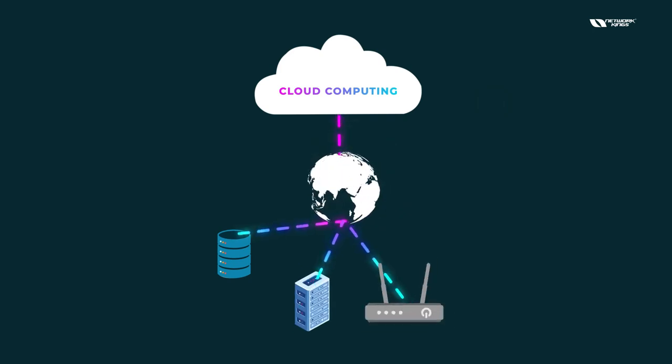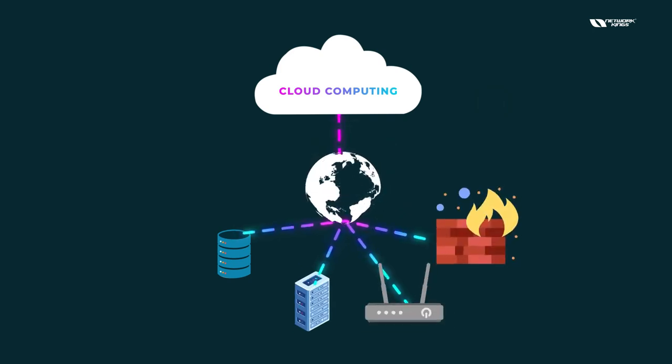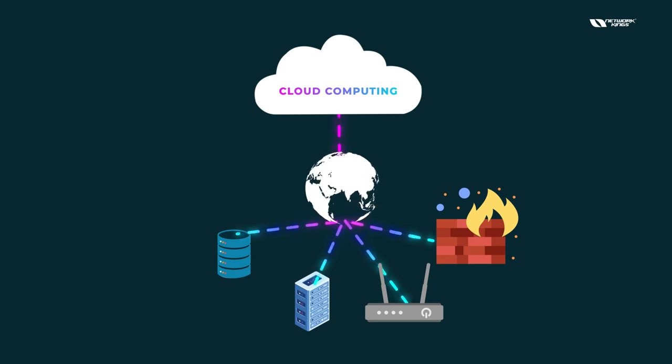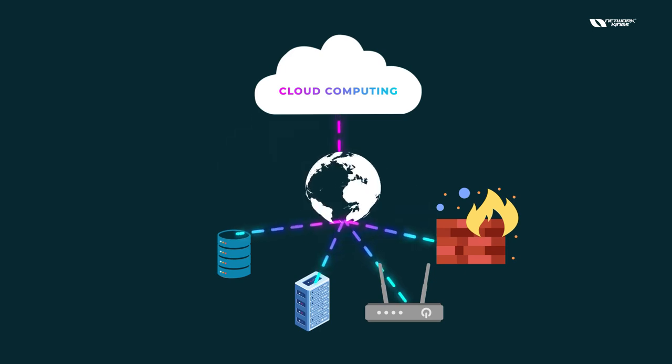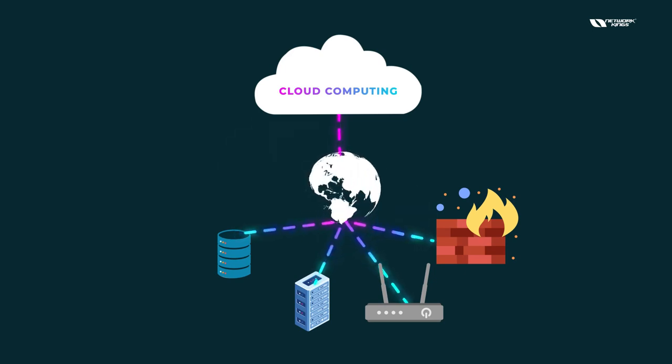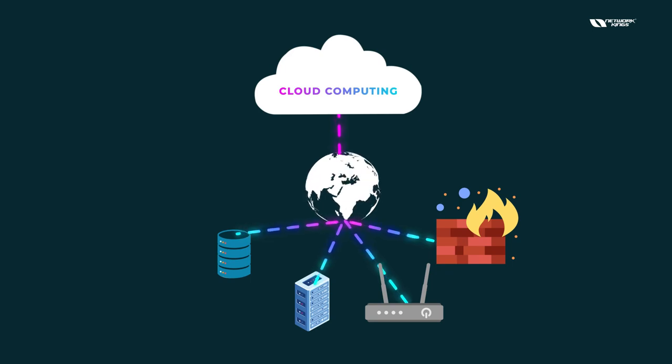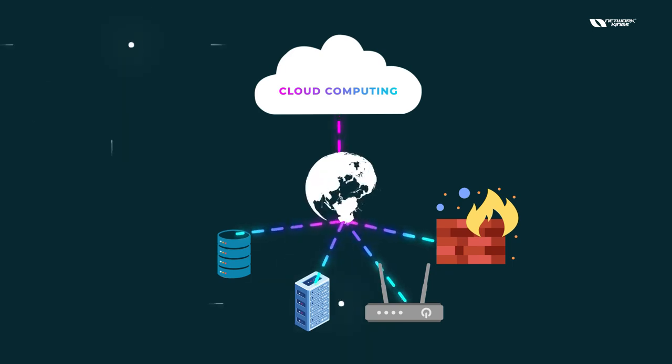But what cloud computing is, it is the delivery of computing services like the storage servers, networking devices, firewalls. And all these things will be delivered to you over the internet. So you don't have to go and purchase and give the upfront cost for any kind of hardware.